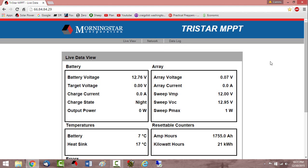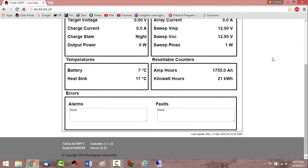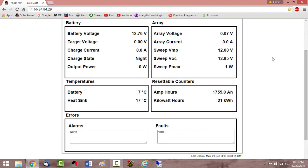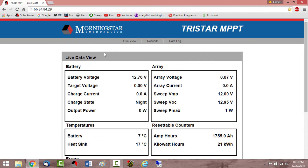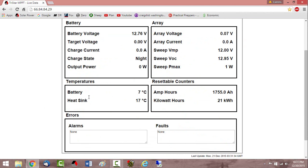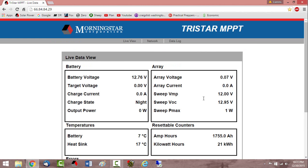So here's the live view of the charge controller as it sits right now. The battery voltage is 12.76 volts. Of course the charge state is night because we have no sunlight. Battery temperature is starting to get chilly out there. My batteries are located outside. I have a remote temperature sensor on the battery that tells the charge controller the battery temperature. So the battery is at 7 degrees Celsius and the heat sink on the charge controller that's inside the house is at 17 degrees Celsius.